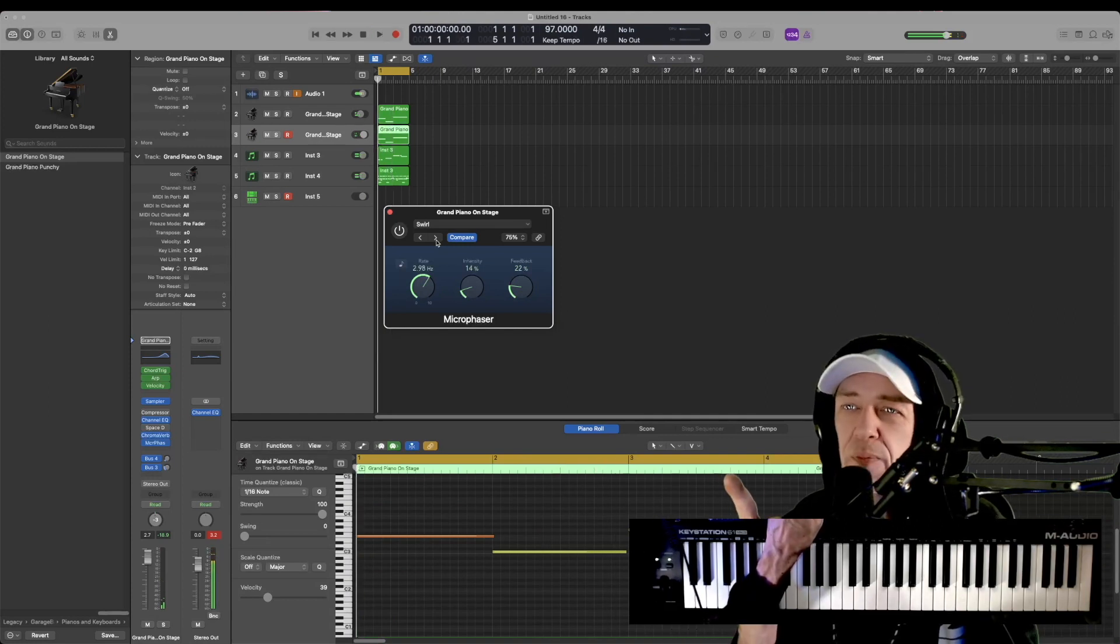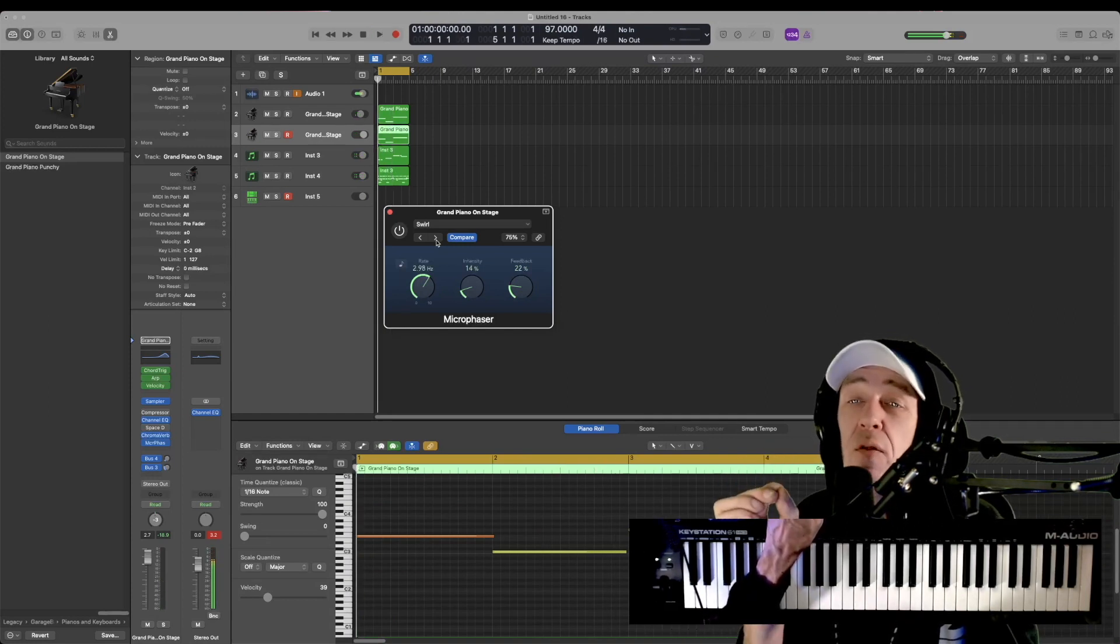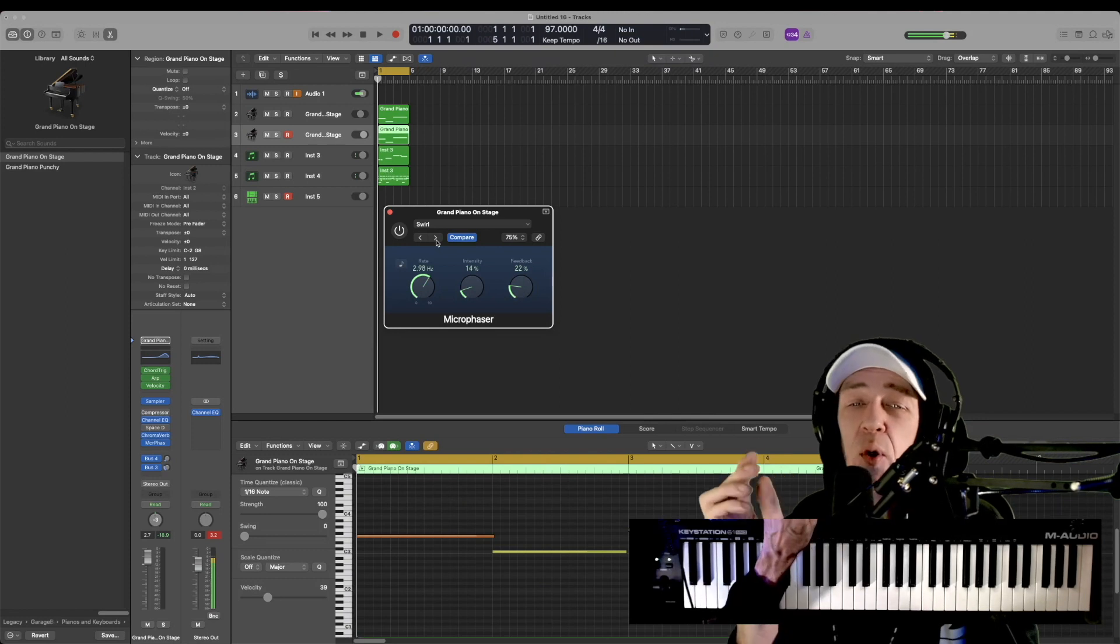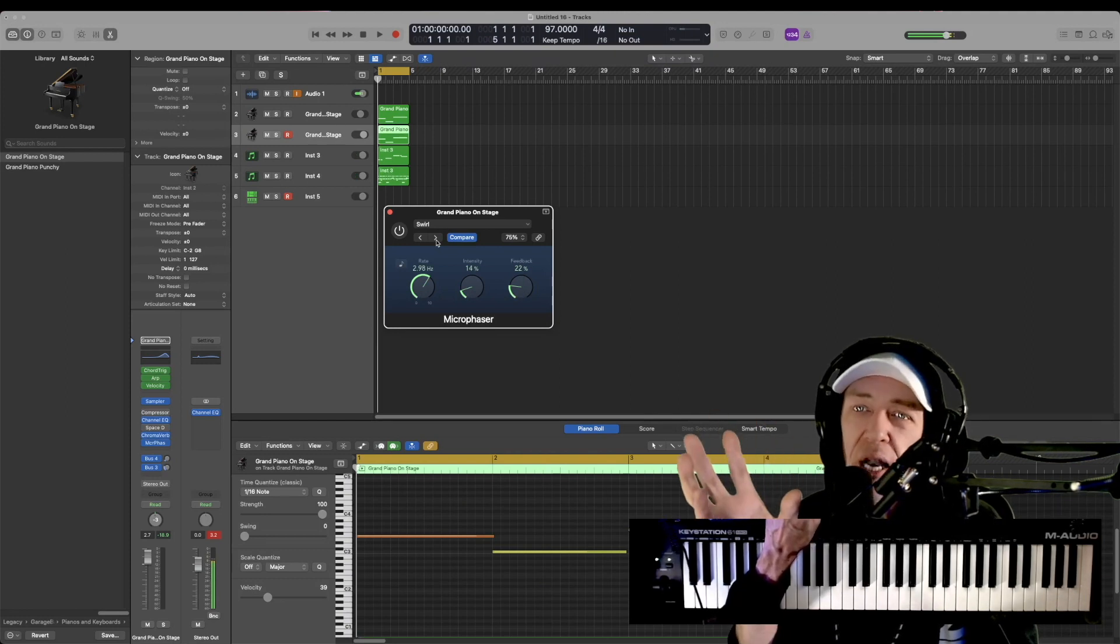I think swirl is my favorite one. Probably works really well on vocals as well, both individually and on your master summing track.